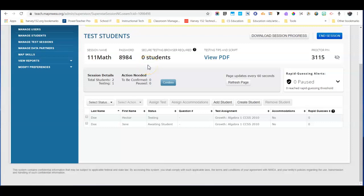In this video I'll show you how to end a testing session in MAP. It may happen that all of your students have finished the test. Great — just click End Session.